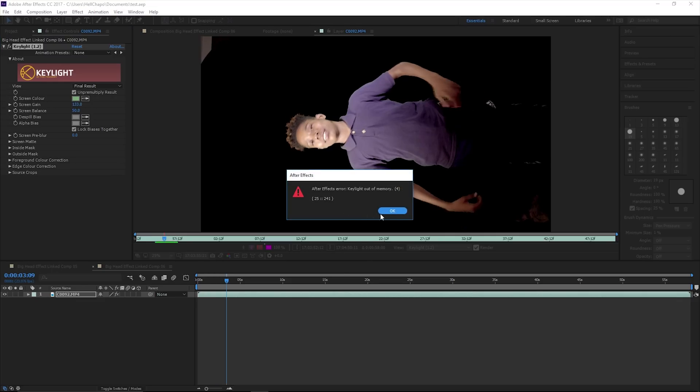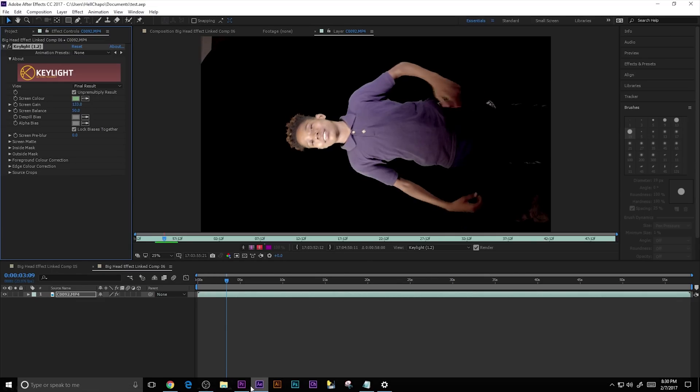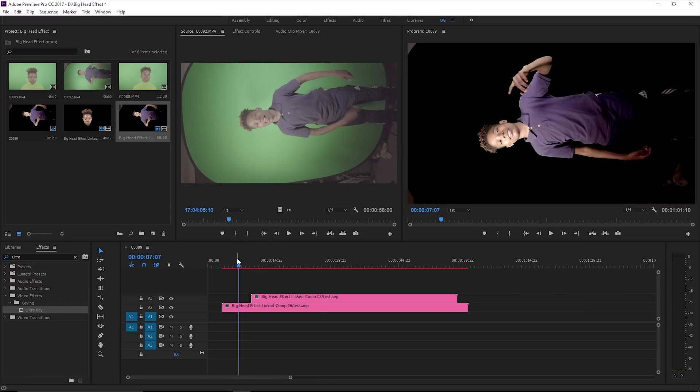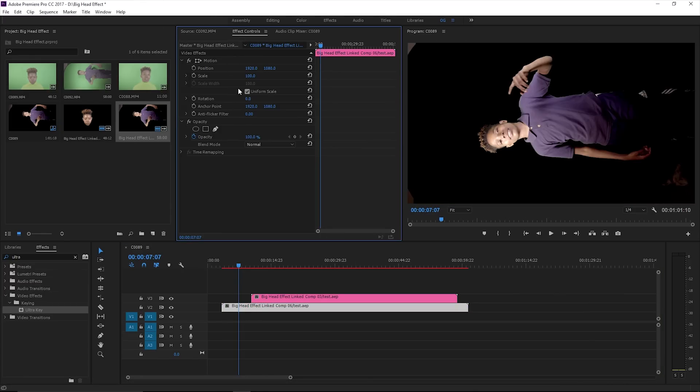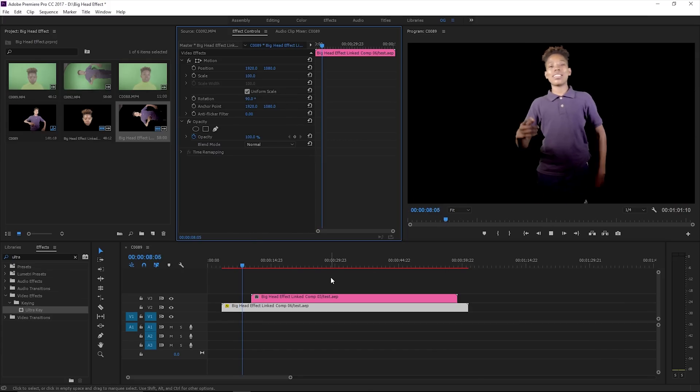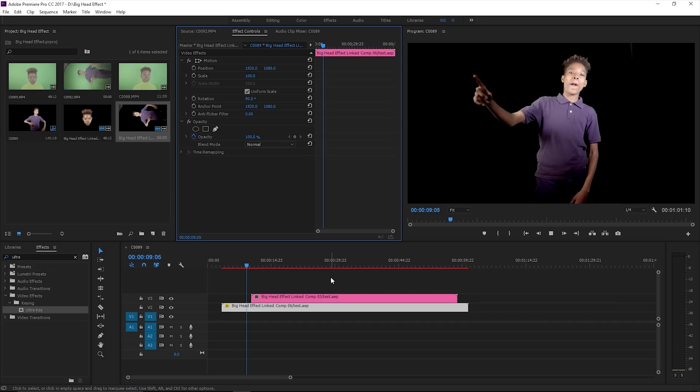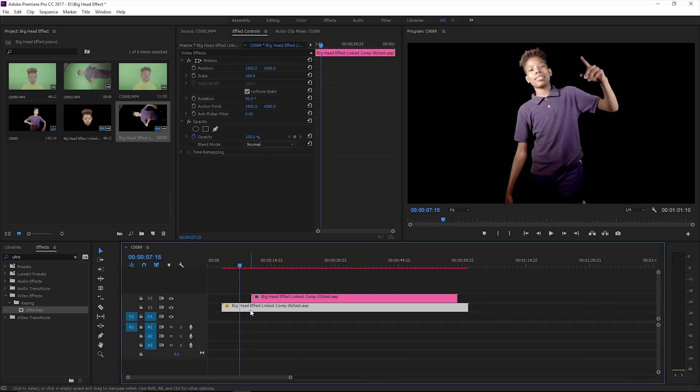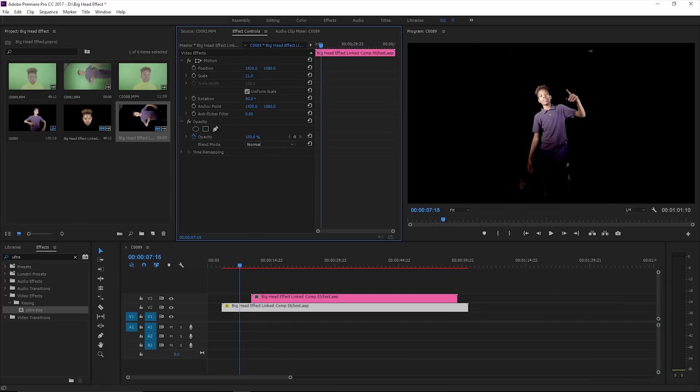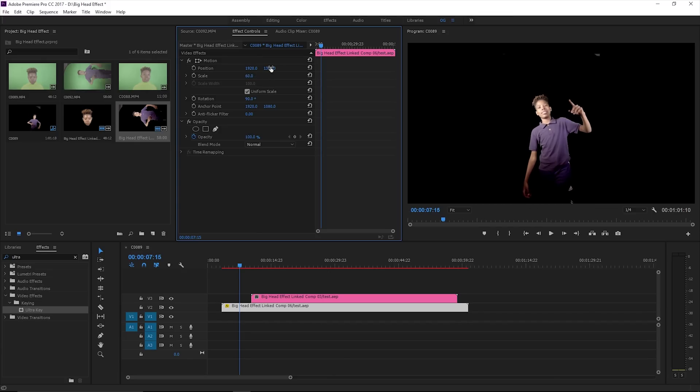Go back to Premiere Pro. Let's go ahead and get this lined up. We're going to rotate that 90 degrees, see what we got. Pretty much keyed out. Now you just shrink this down.